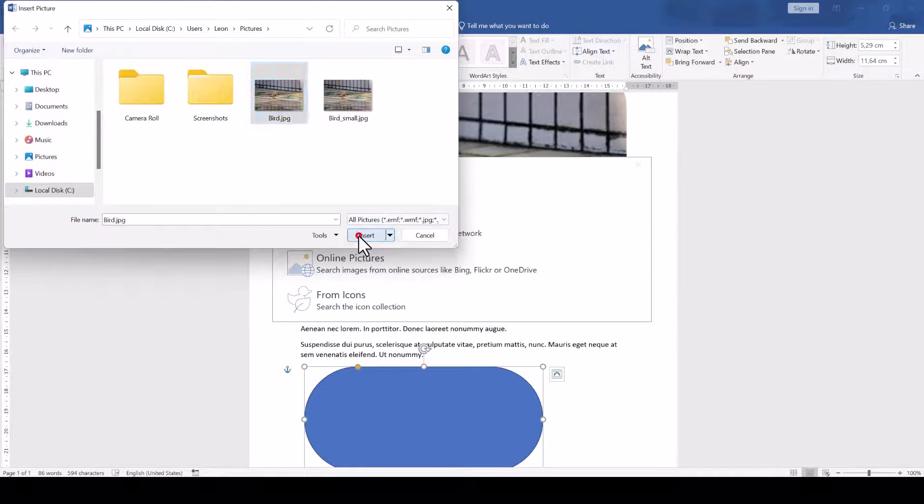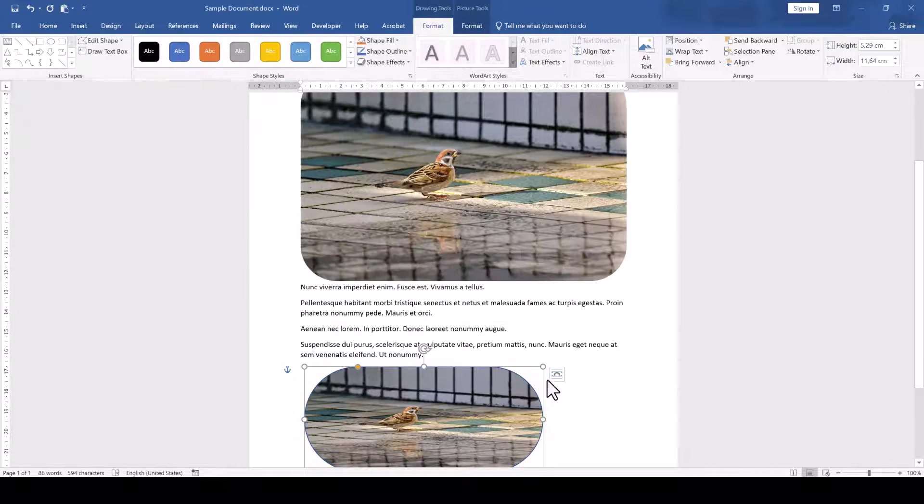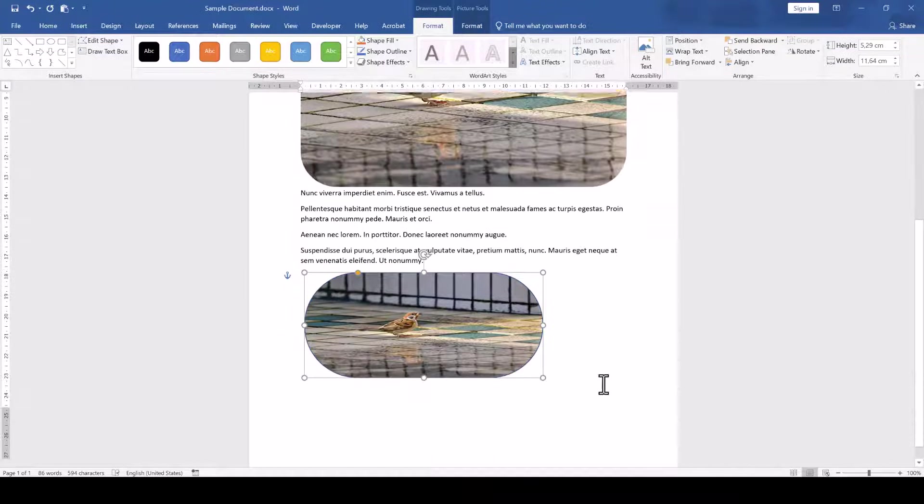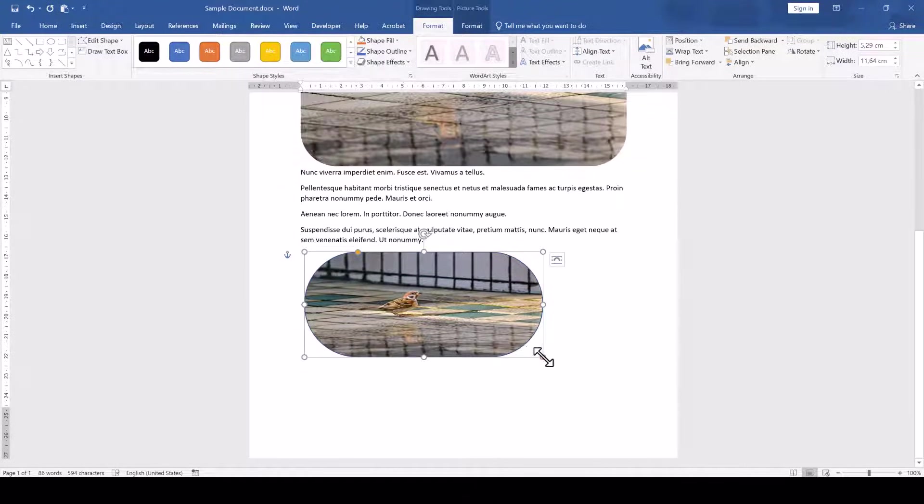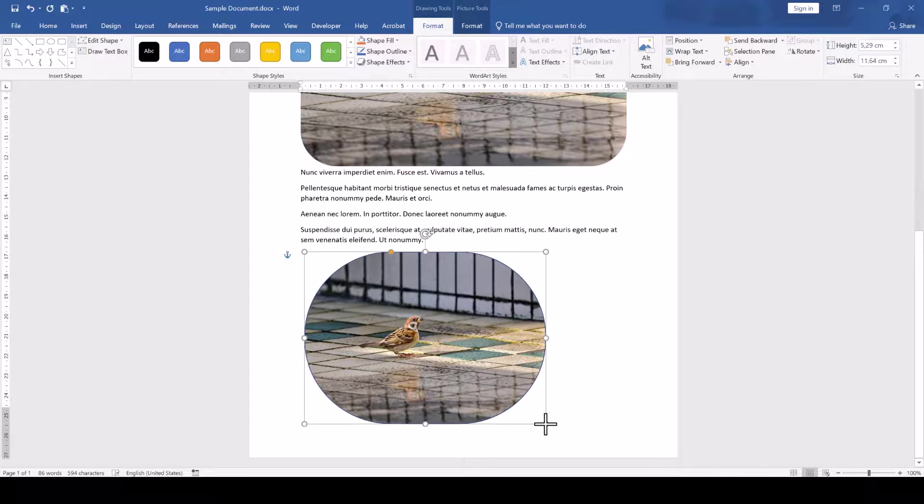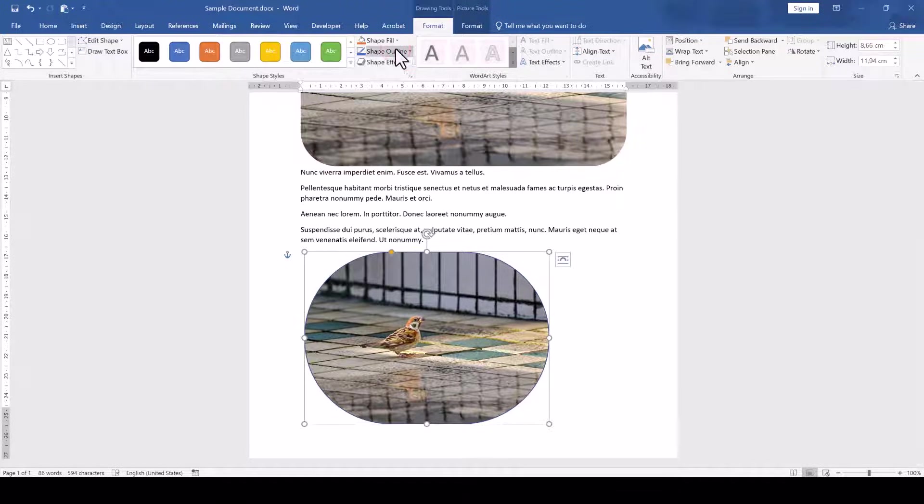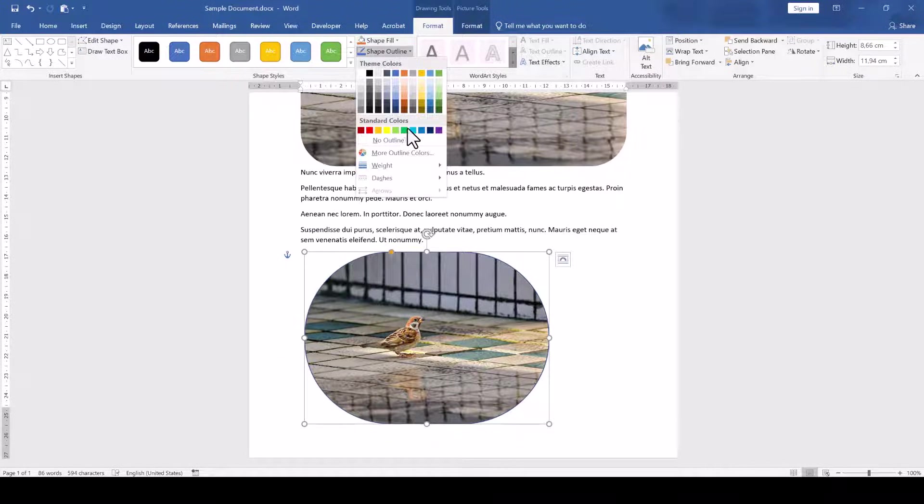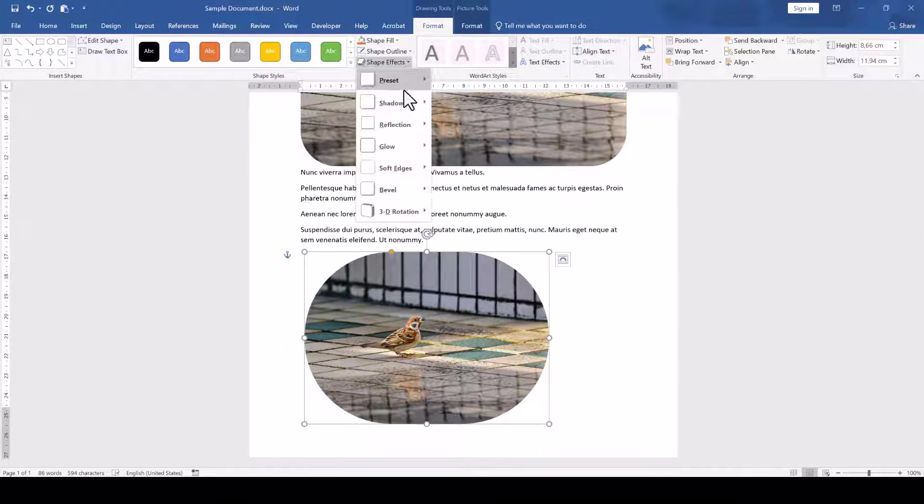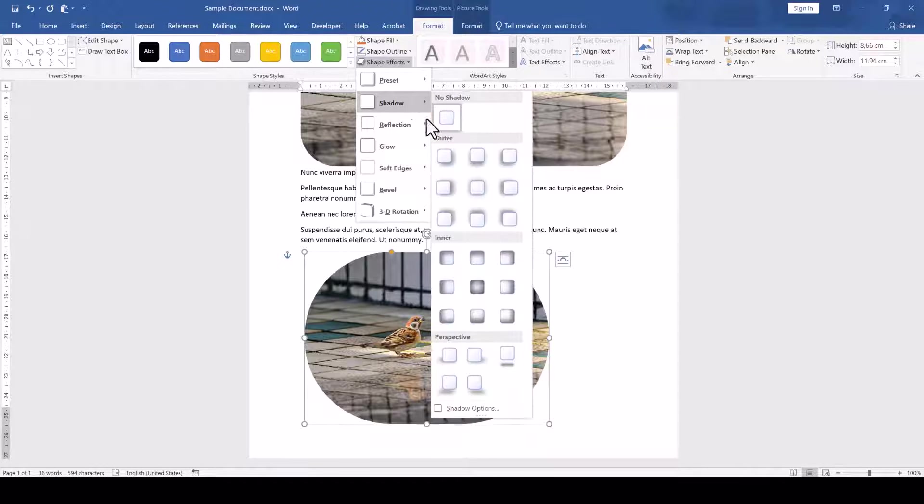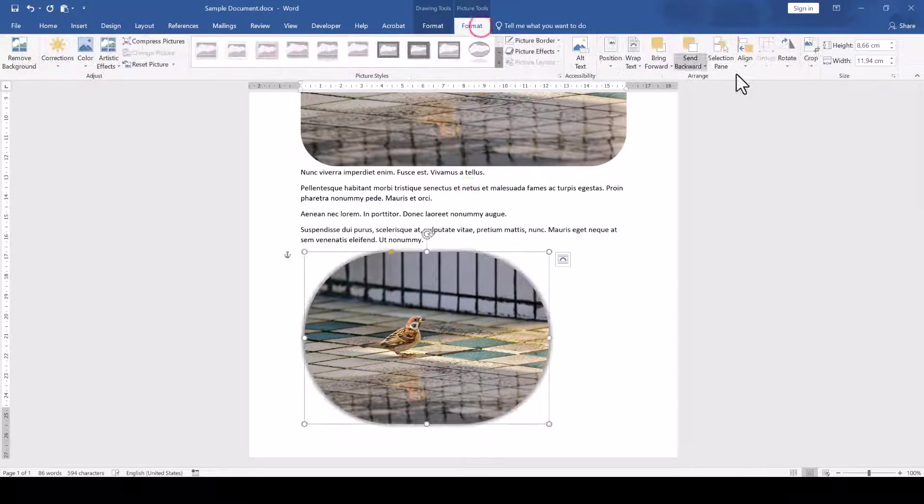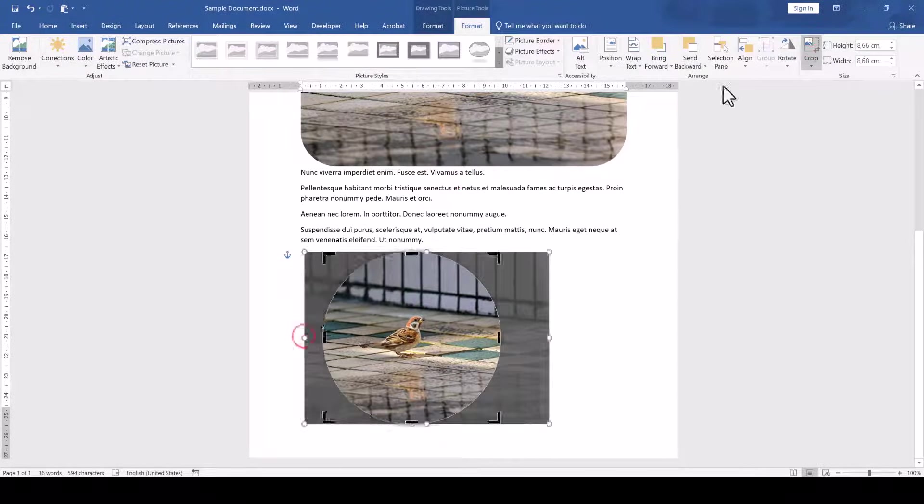Depending on the aspect ratio of your image, you might have to resize the shape so that the picture isn't distorted. And of course, you can also remove the picture outline, apply all sorts of effects to it, and even crop it again if needed.